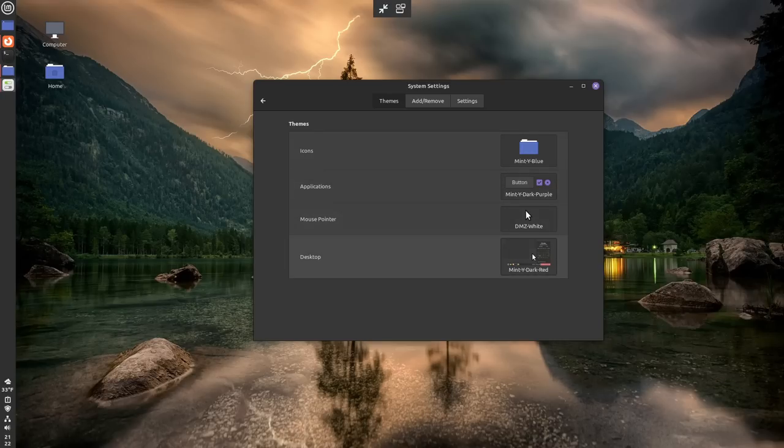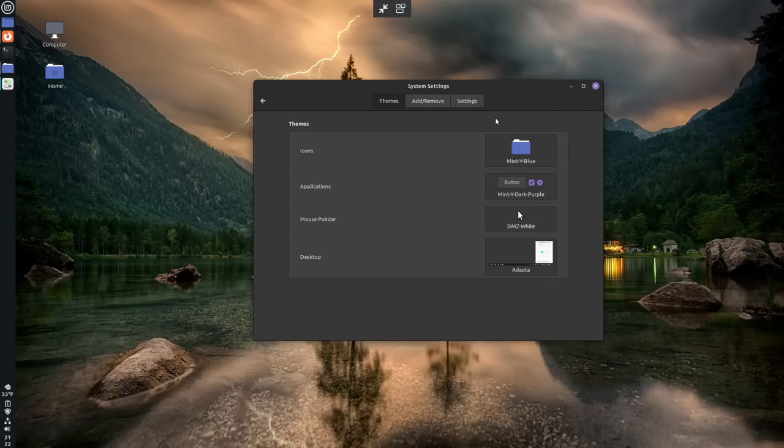So that must just mean this one here. Yep, right here, this is Adapta, and that's what the Adapta theme looks like.